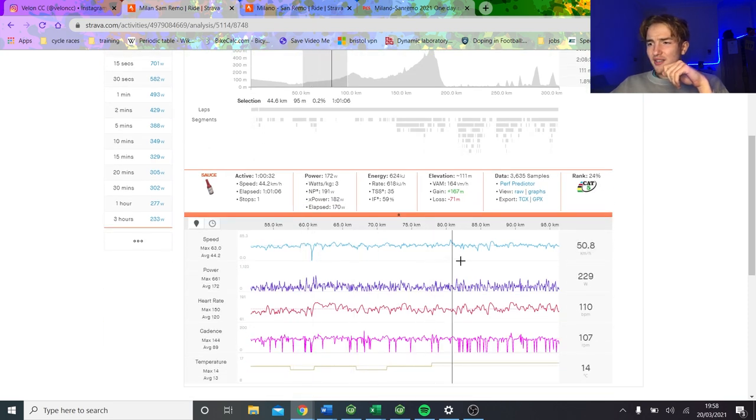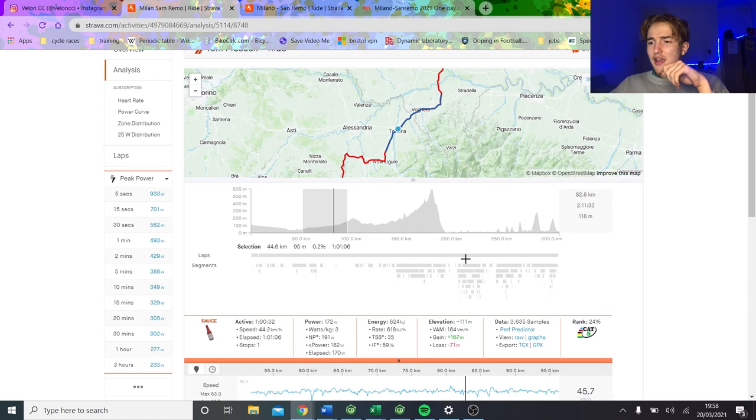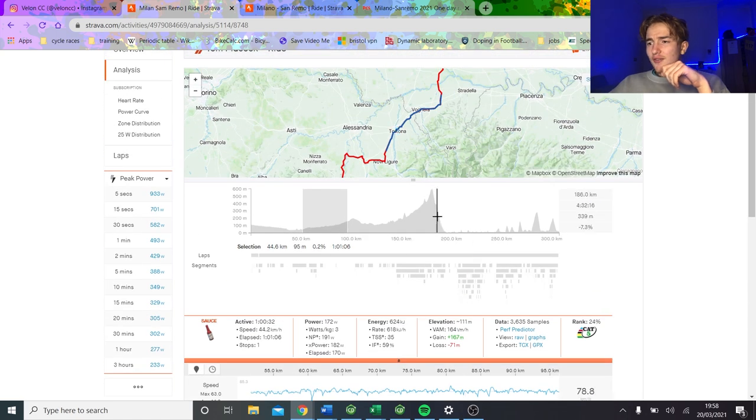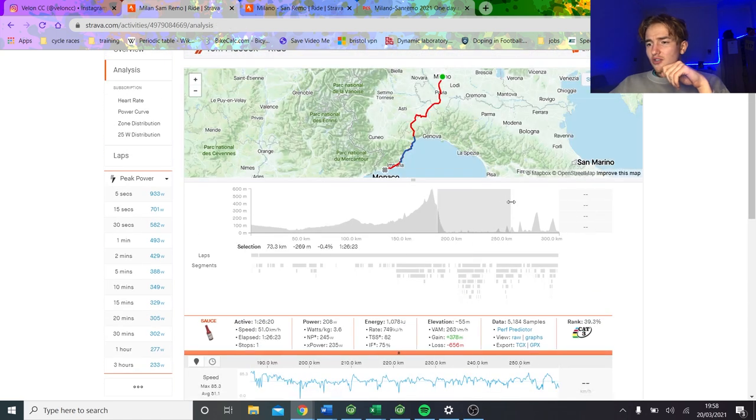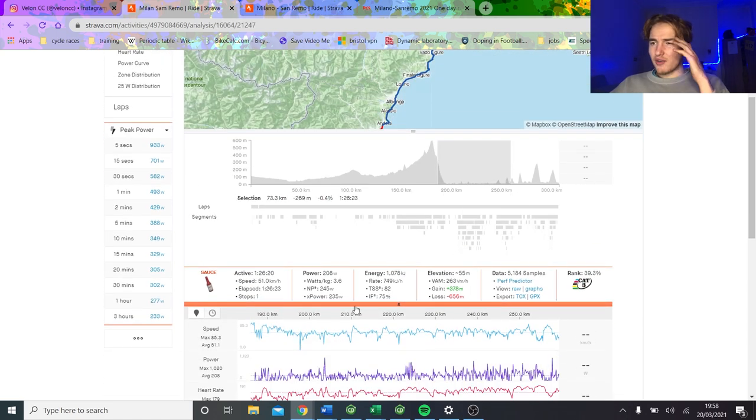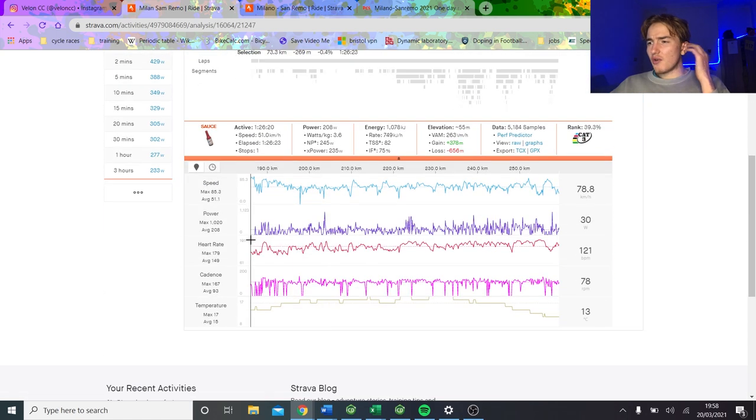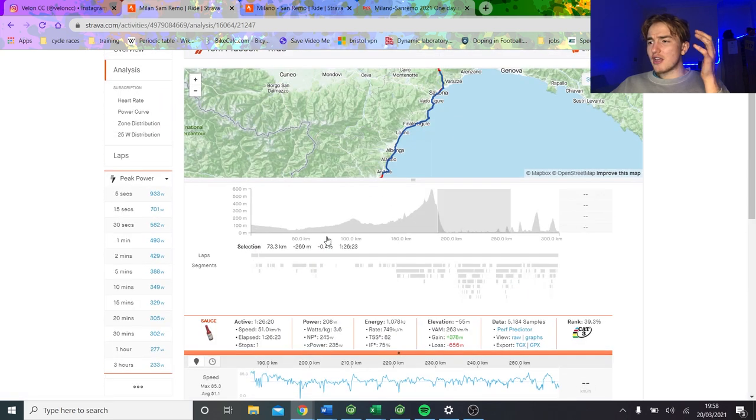The sort of bit along the coast, or getting towards the coast, sorry. I think this bit here is like 170 watts, 120 heart rate, like real easy stuff. So I reckon you'd get around this.